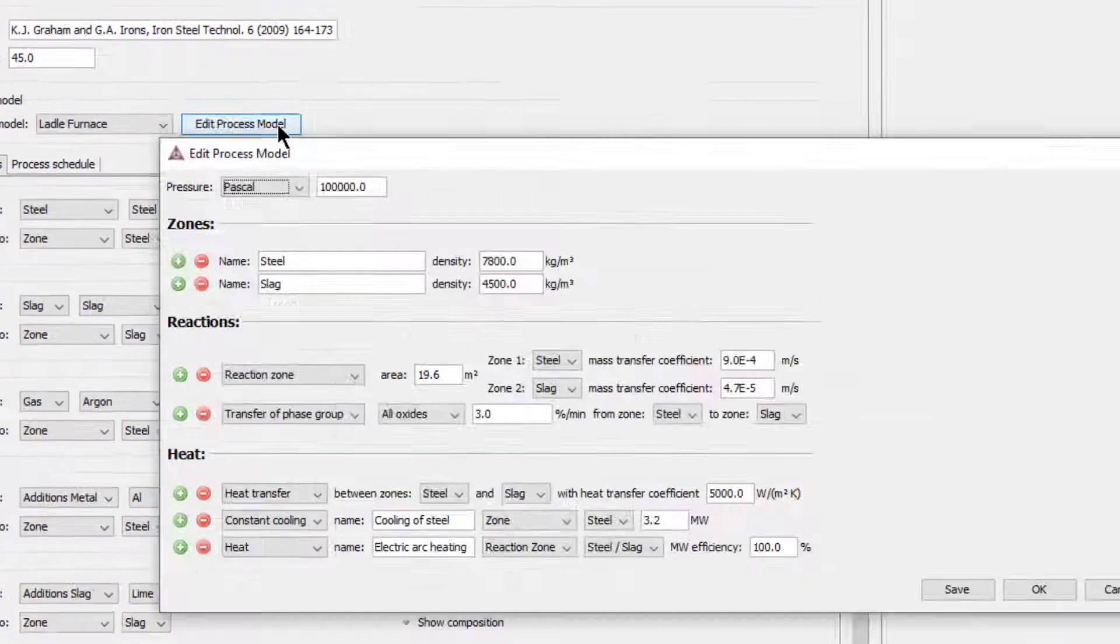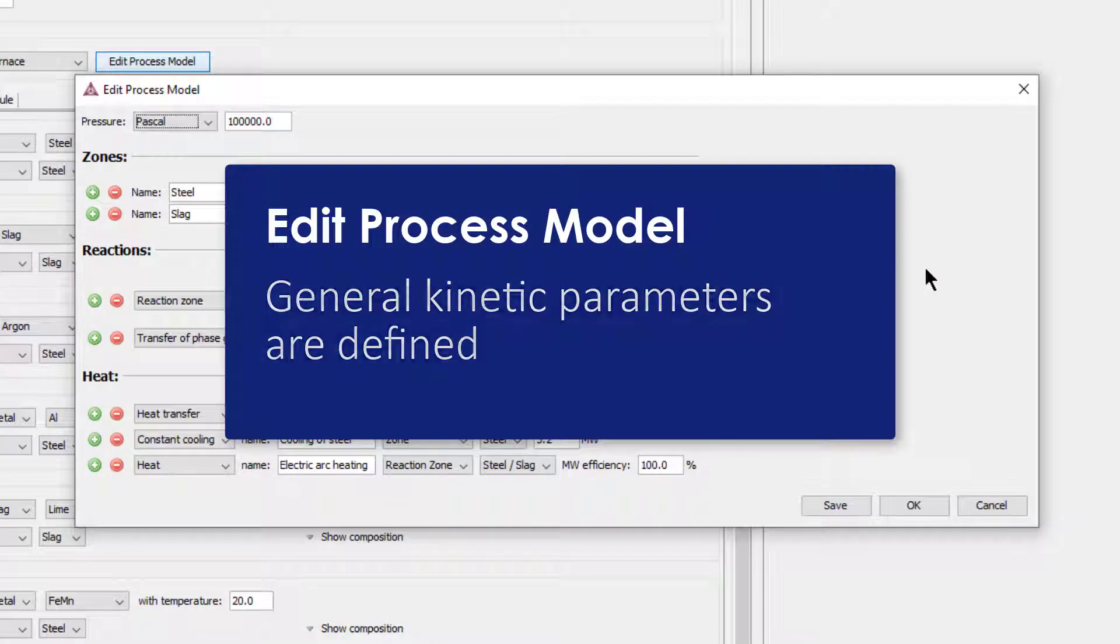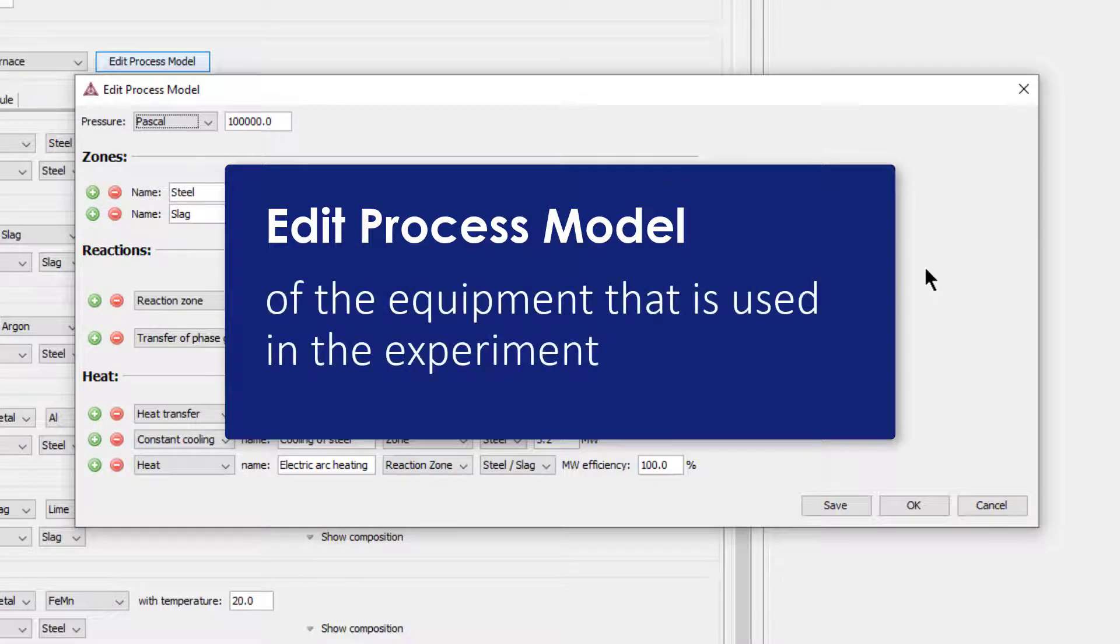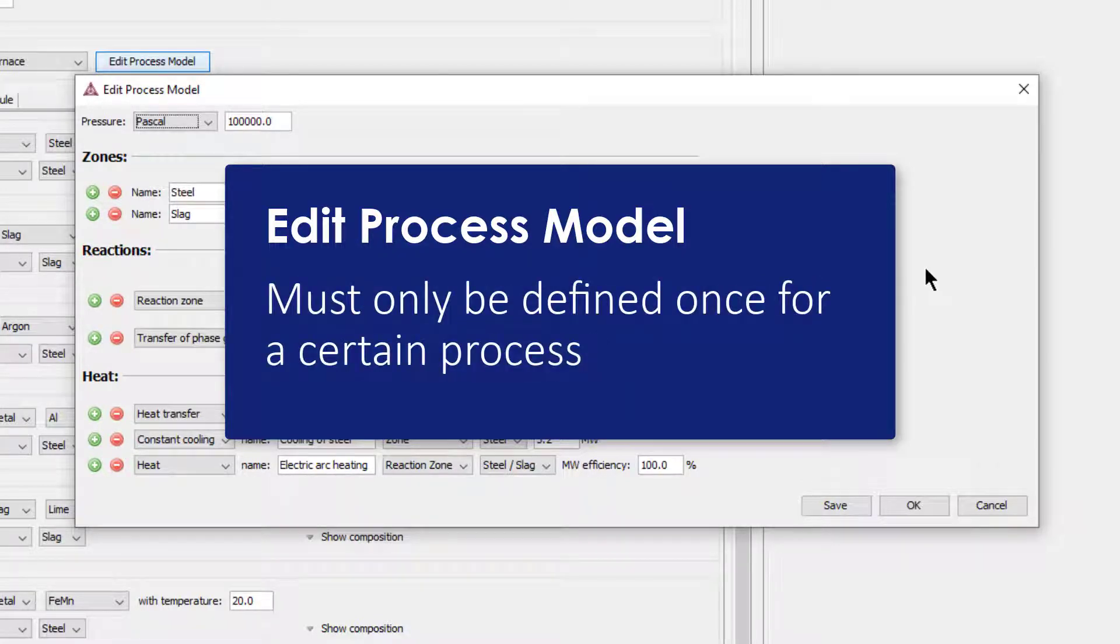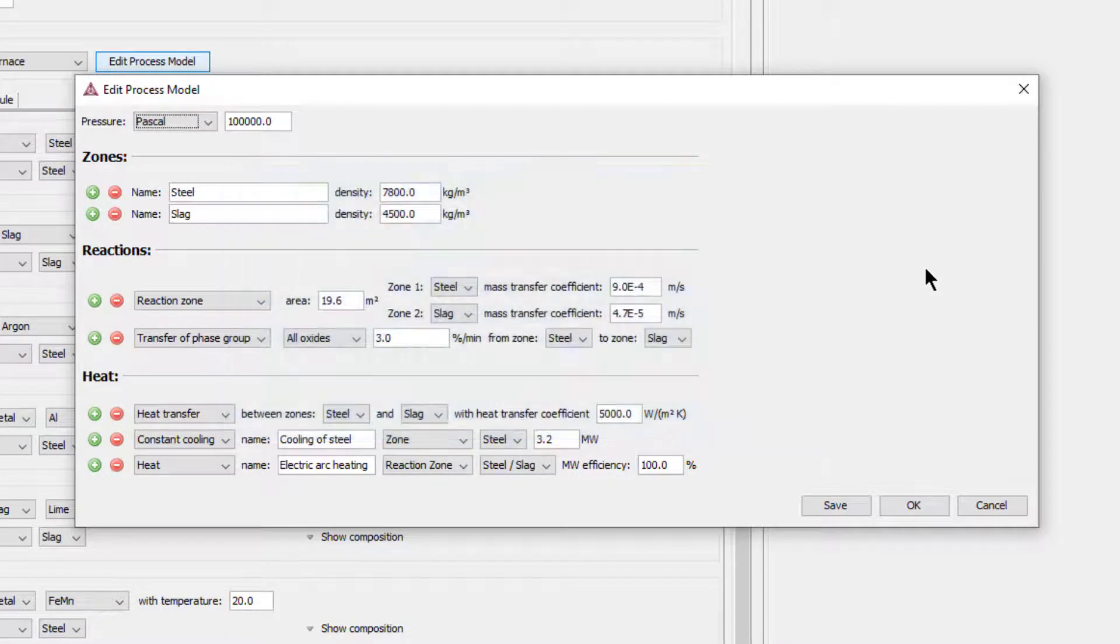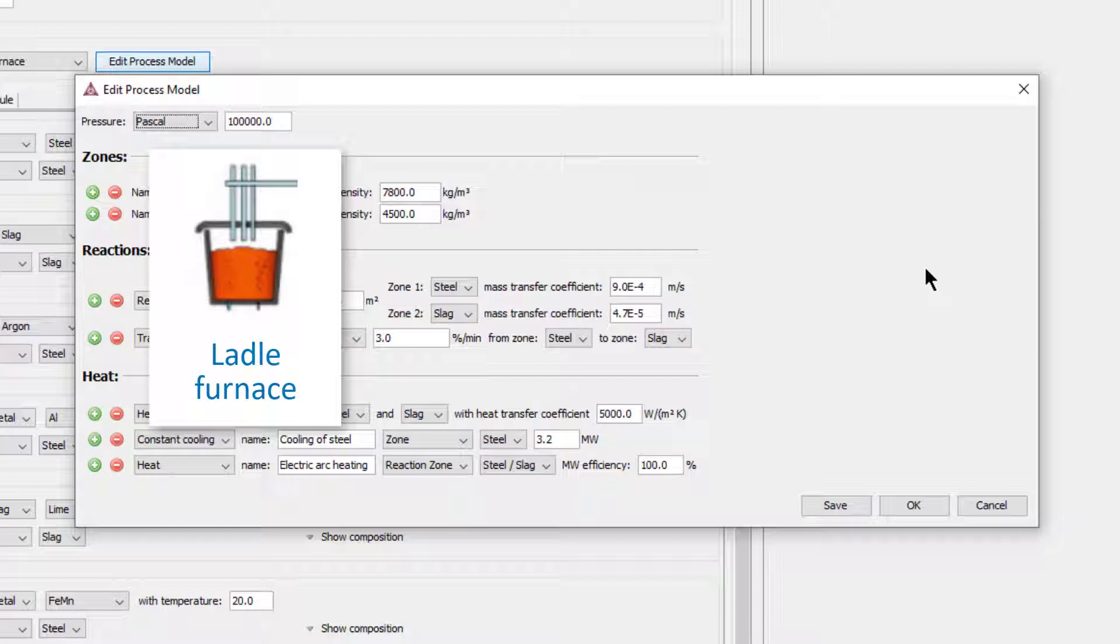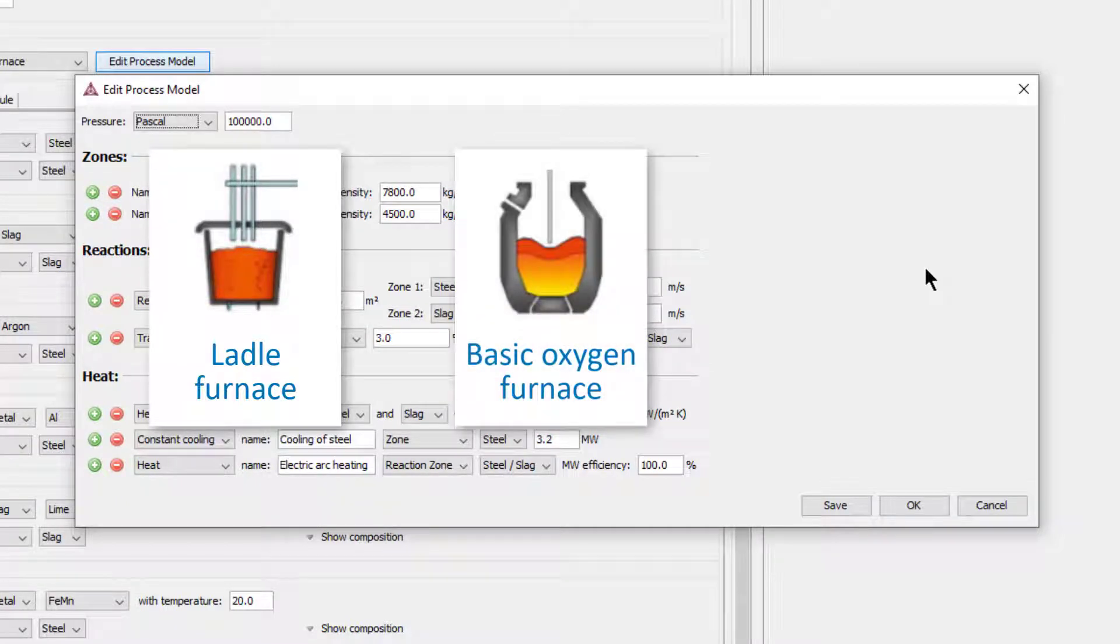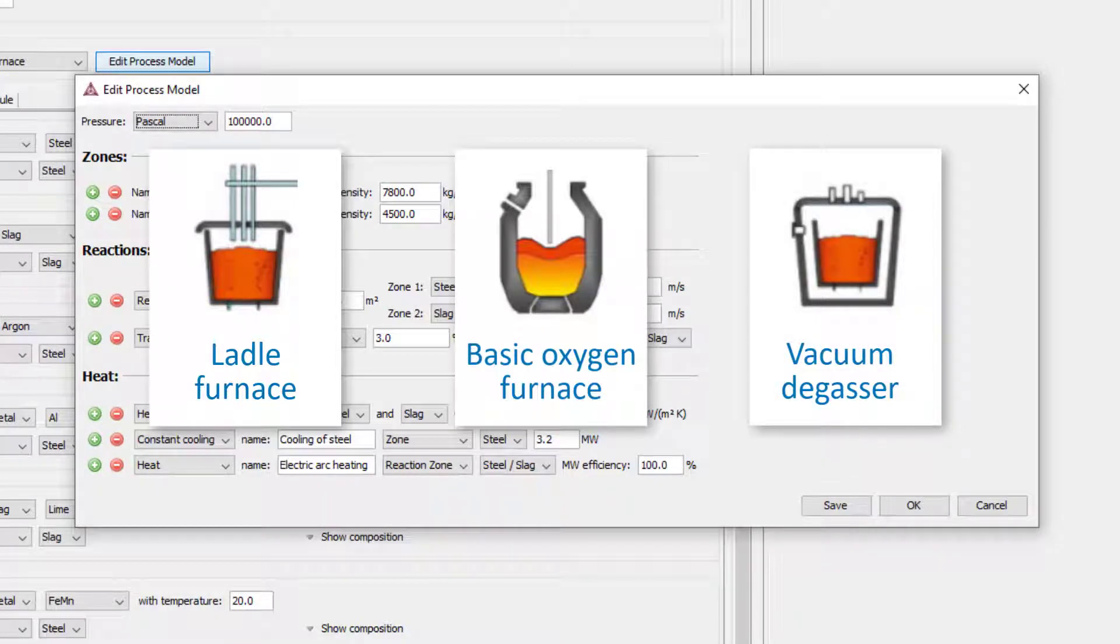In the Edit Process Model window, general kinetic parameters are defined. It is assumed that they are related only to the type of process and geometry of the equipment that is used in the experiment and must only be defined once for a certain process.